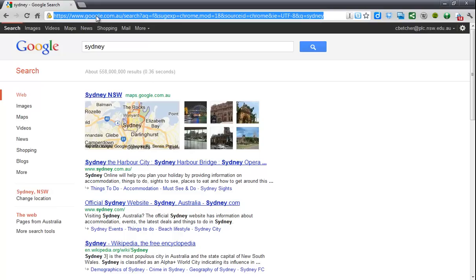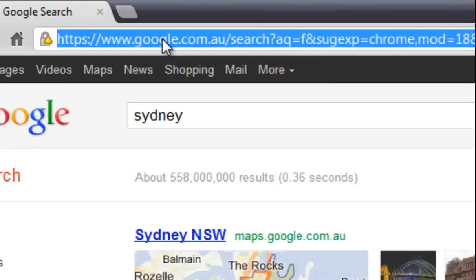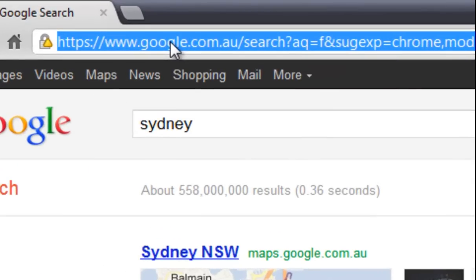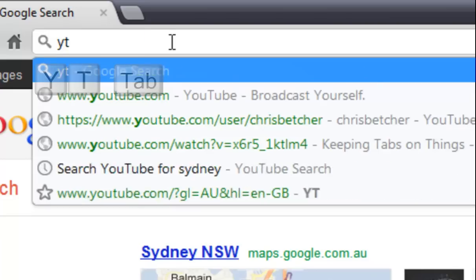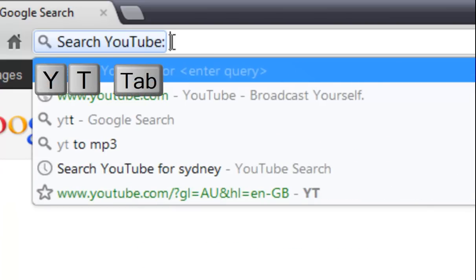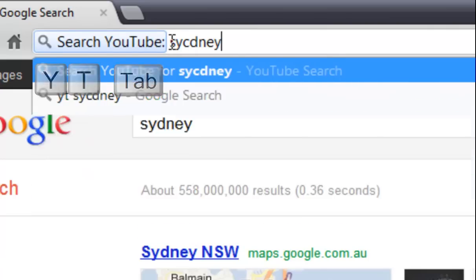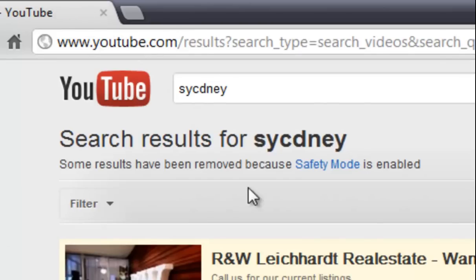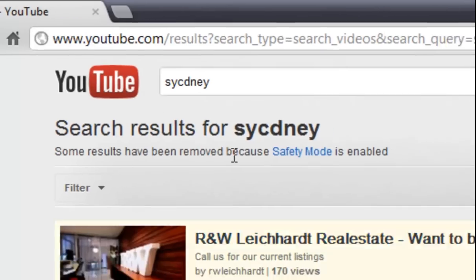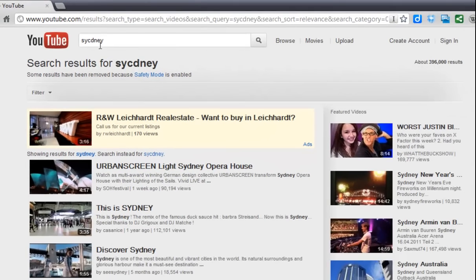So here's a neat tip. In the bar at the top, if you type an abbreviation — let's say you want to look at a YouTube video of Sydney — type YT for YouTube, press Tab, and then it says 'search YouTube.' Now if I type in Sydney, it will do a search on YouTube.